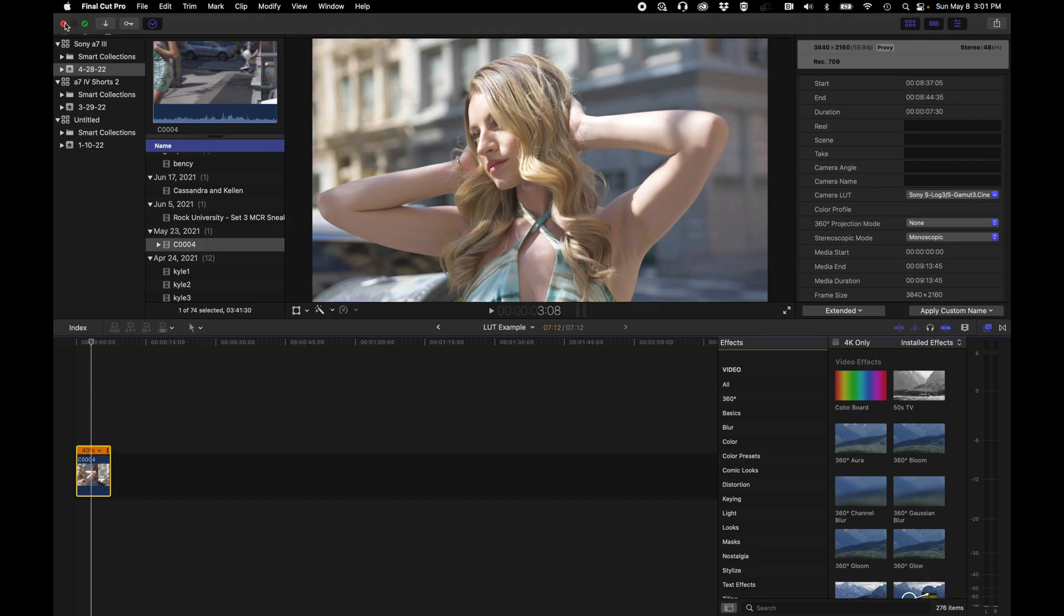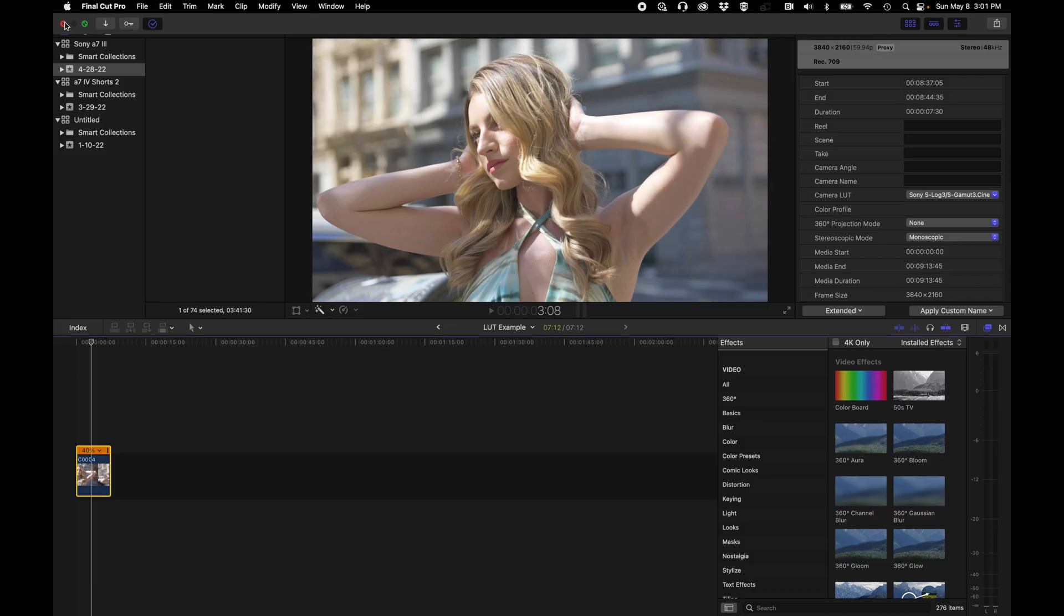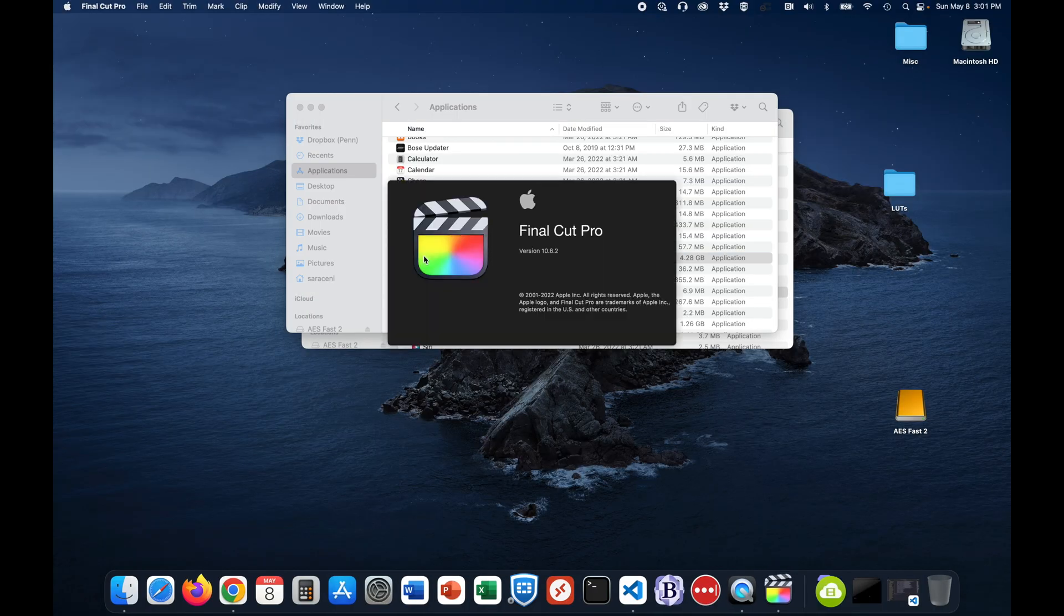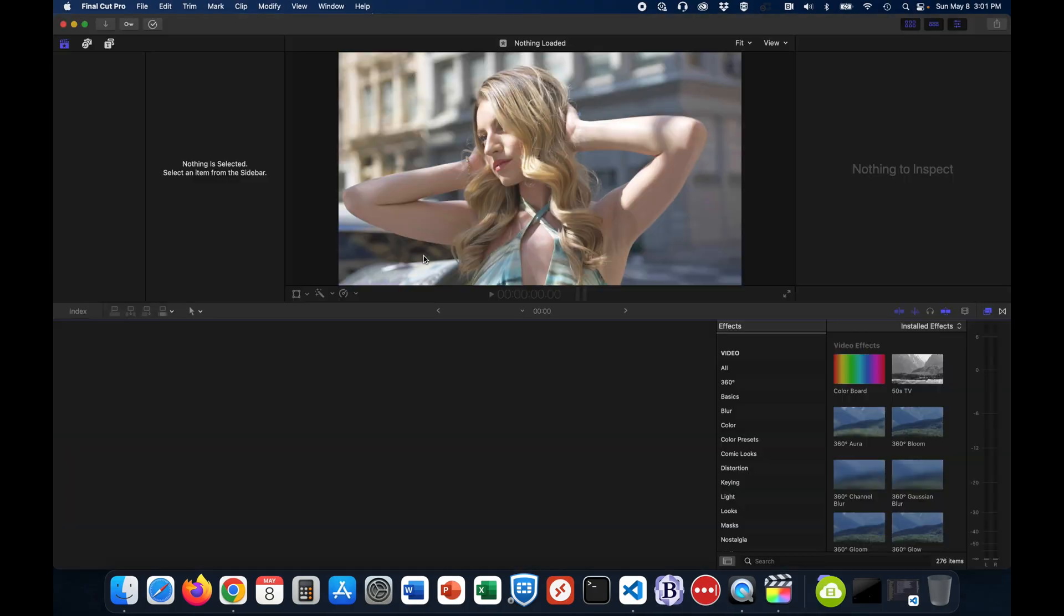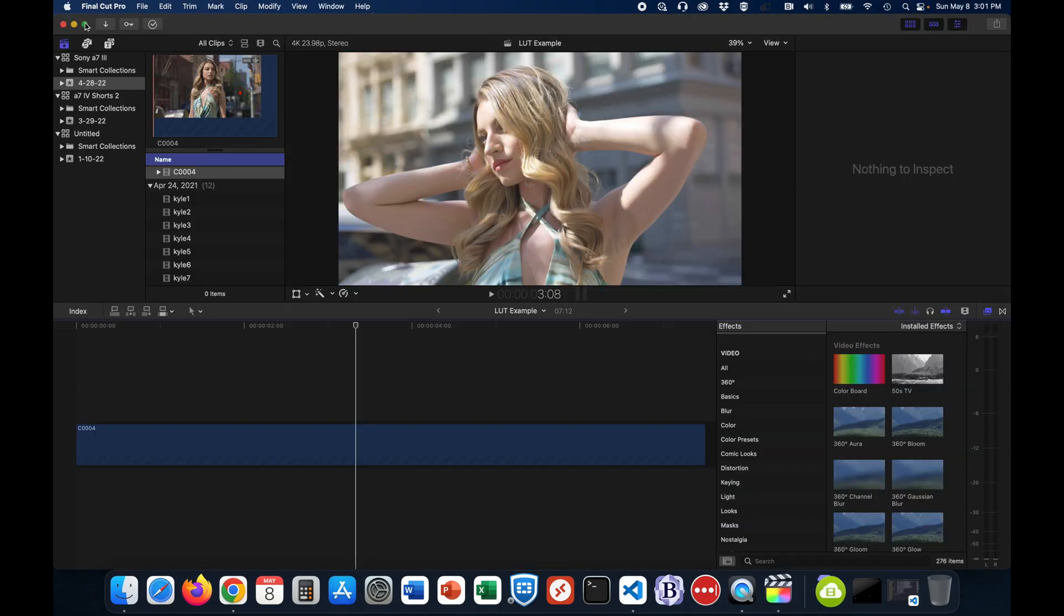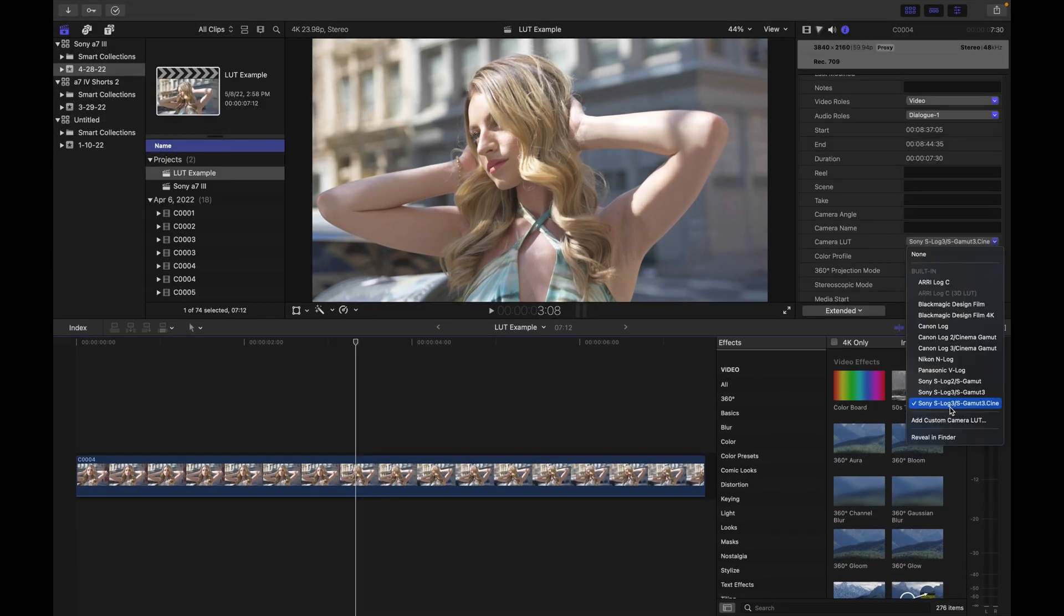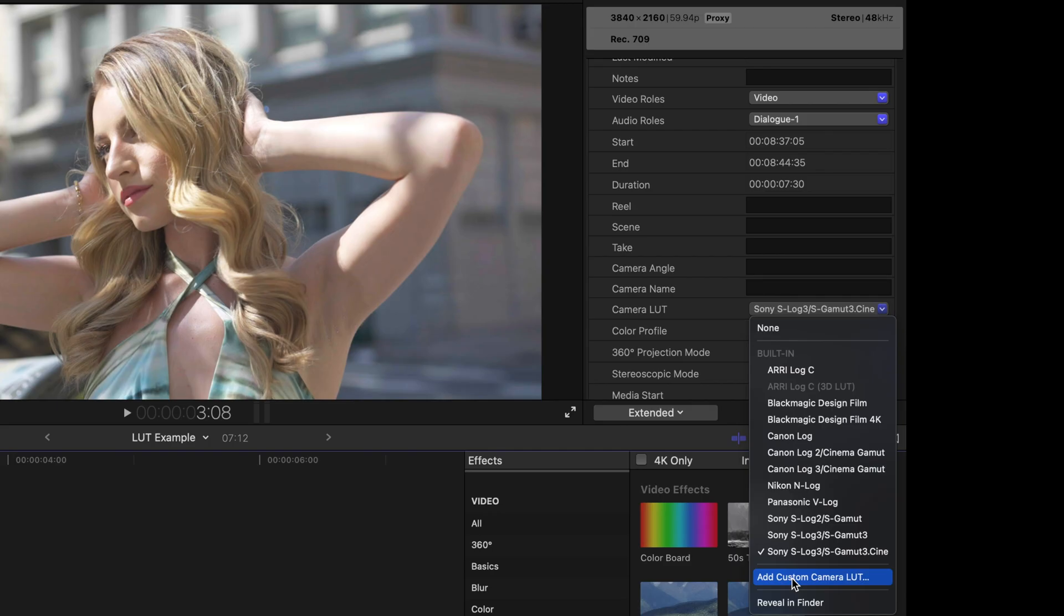But what you're going to see is if we close Final Cut Pro, the next time that we reopen it, it will now show the LUT as no longer being present at all in the list, and we have truly removed it from the system. So here we are back in Final Cut Pro after we have just closed and reopened it. And what you're going to now see in the Camera LUT section here is that that old kind of lingering grayed-out S-709 LUT no longer appears as an option, and it has been truly removed from Final Cut Pro.